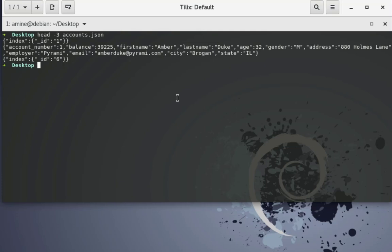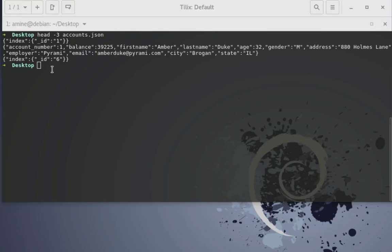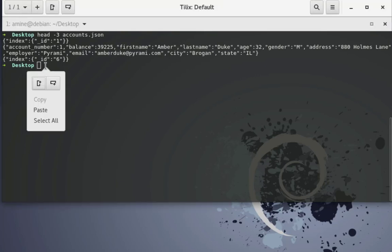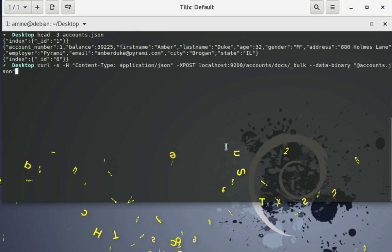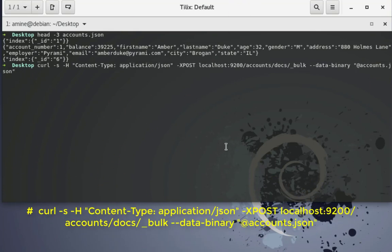The bulk API will be helpful in order to insert all this large amount of data into our Elasticsearch. So we'll be using the curl command. So this is the curl command that we'll be using here: curl minus s minus h, so the content type here is application/json.